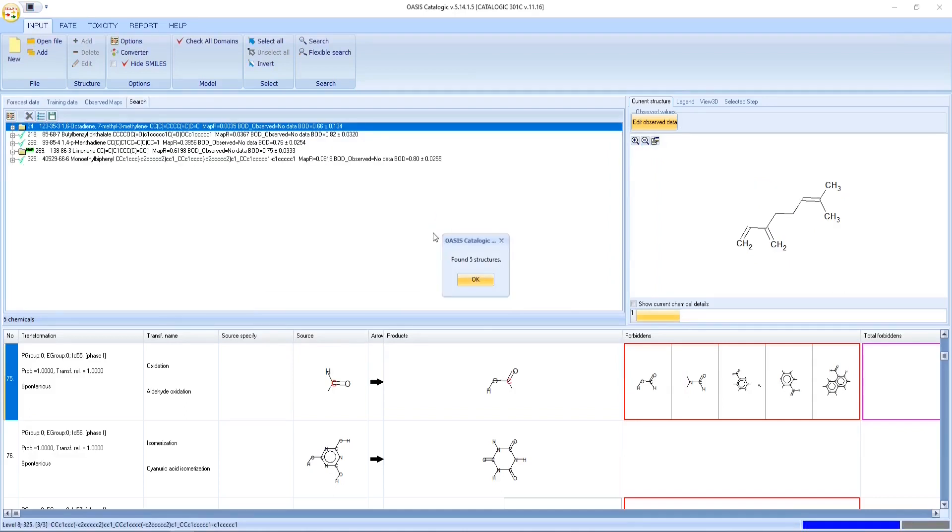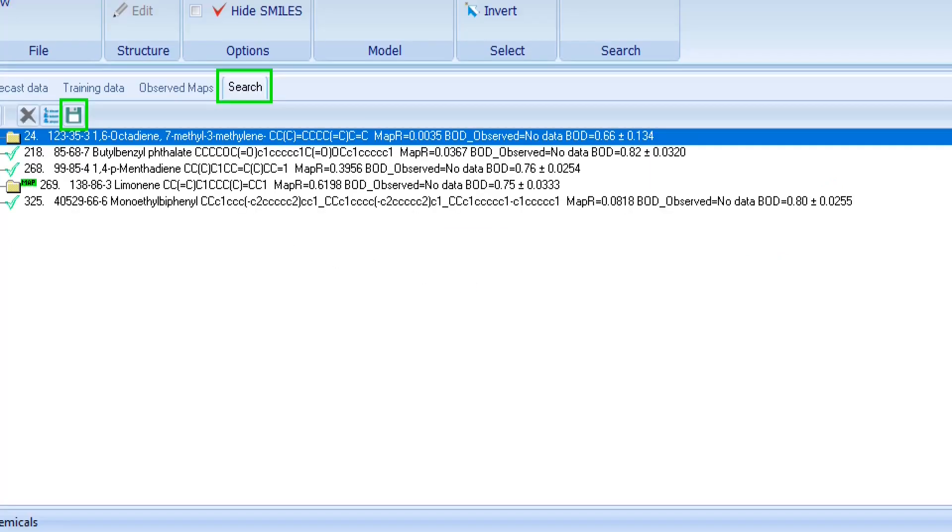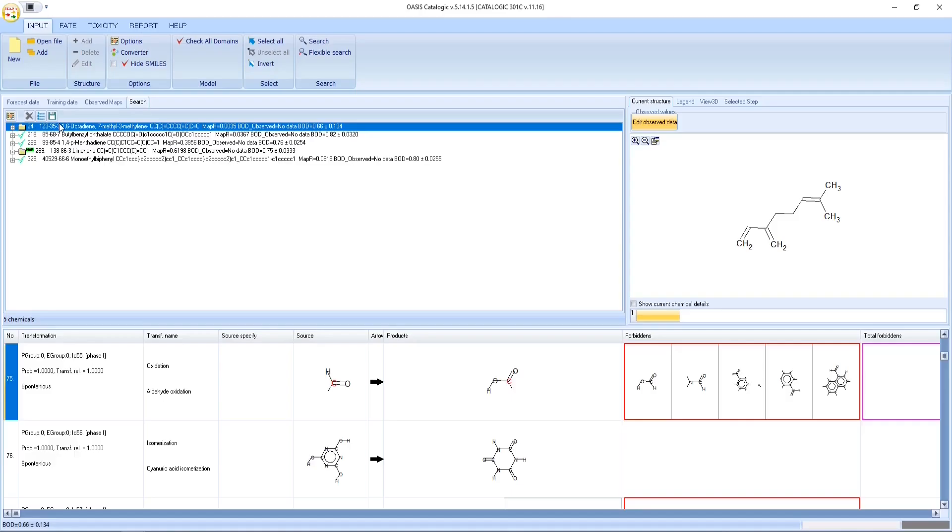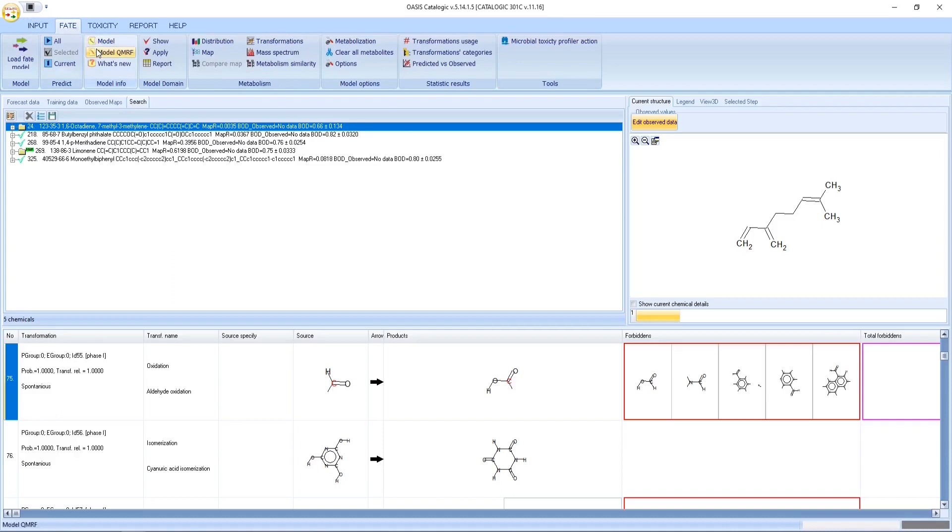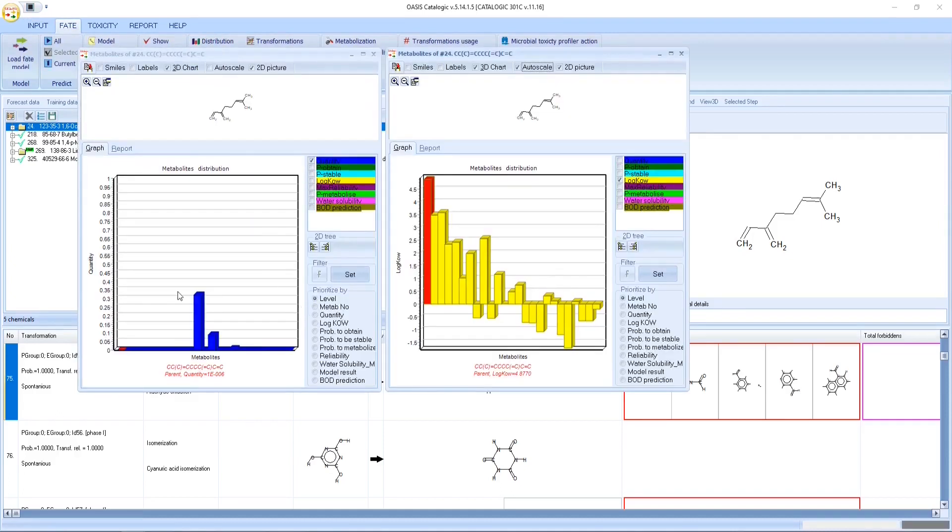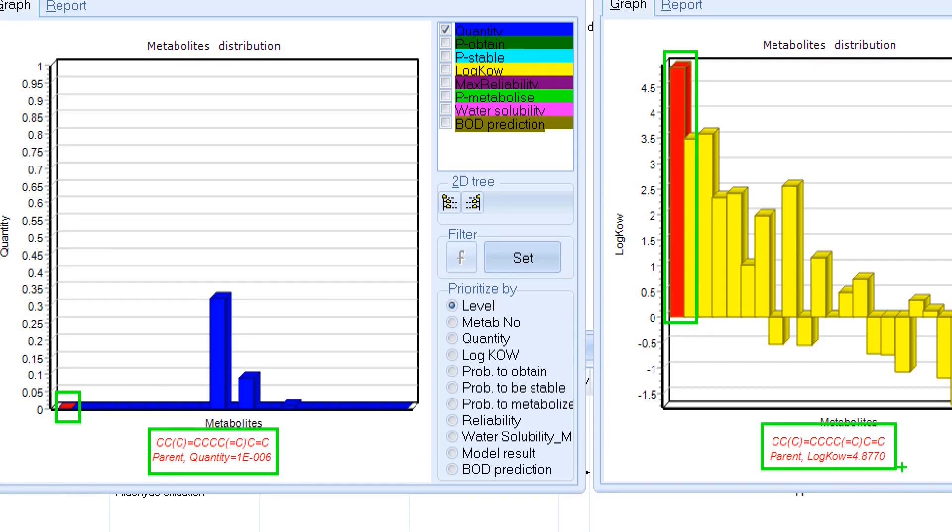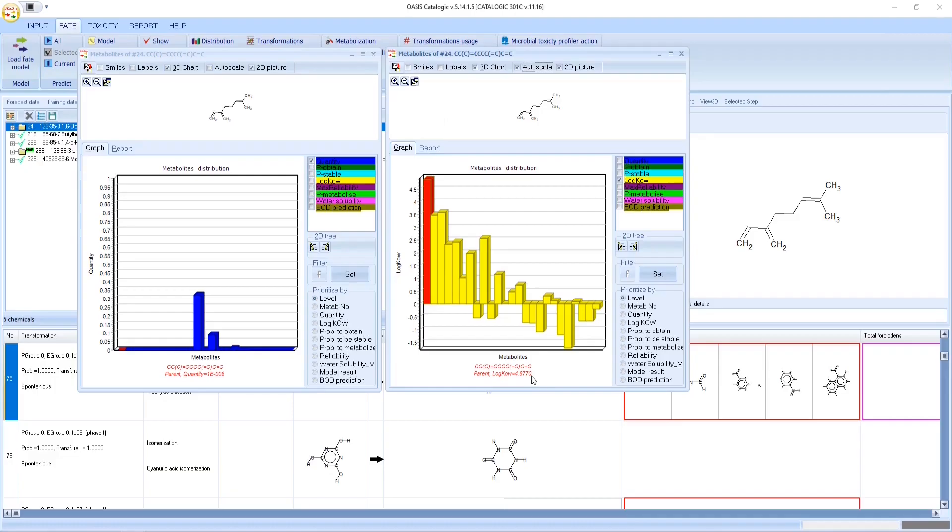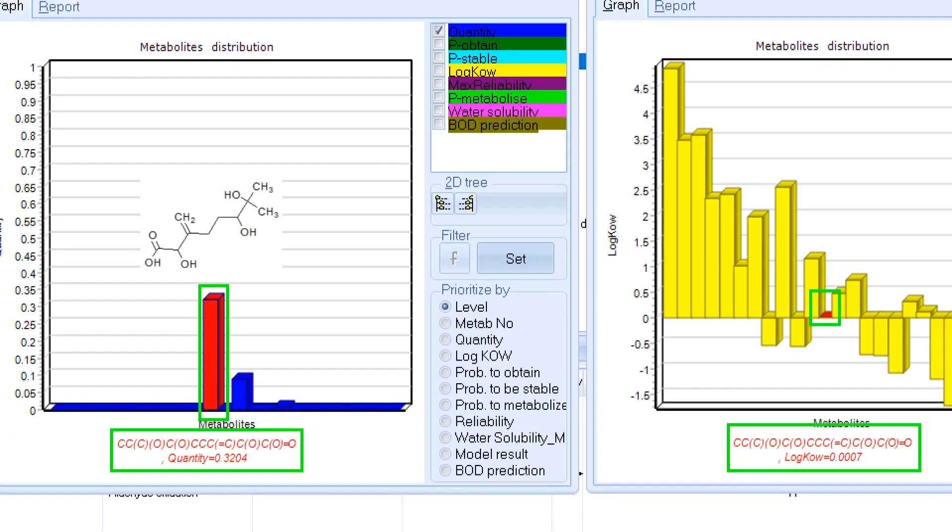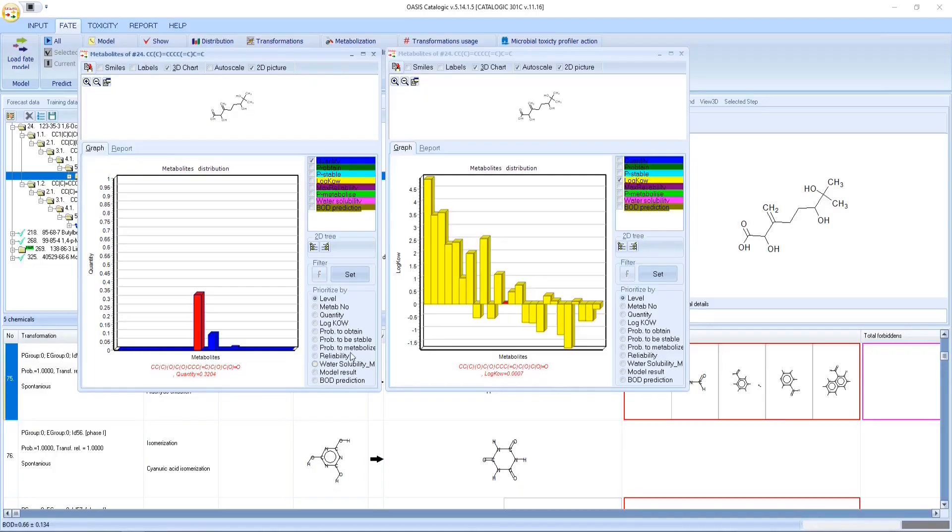All found chemicals are organized in a new search window and their structures can be saved. Let's select one chemical. Parent disappears and it is lipophilic. However, the stable degradation products are not lipophilic.